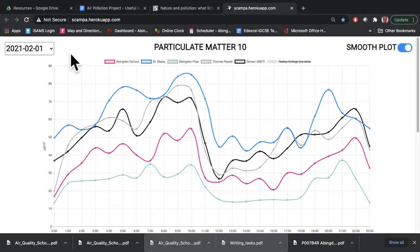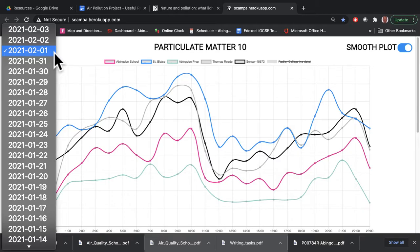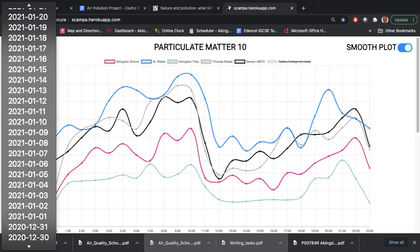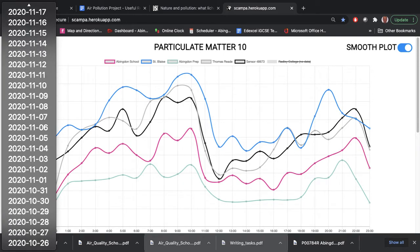If you want to choose a different day, you can simply go to this box at the top left and click on any date that you want to pick, going right back to the start of when SCAMPA measurements started in October or November of 2020.